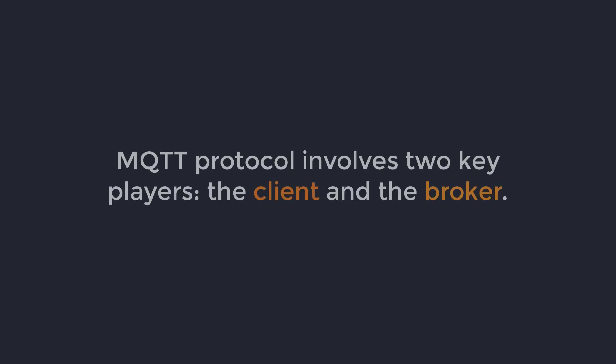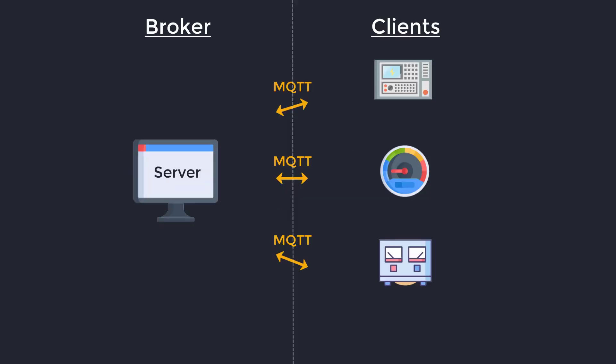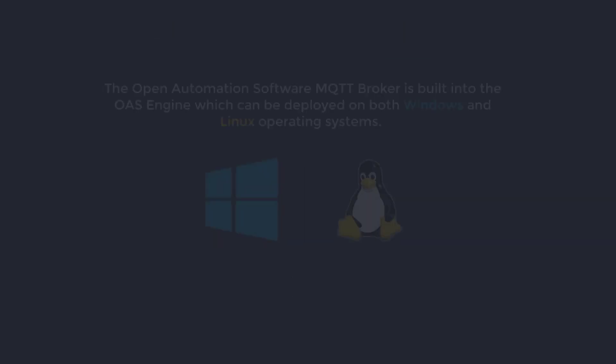The MQTT protocol involves two players, a client and a broker. An MQTT broker is a server while the clients are the connected devices. When a device wants to send data to a broker, it is called a publish. When the operation is reversed, it is called a subscribe.